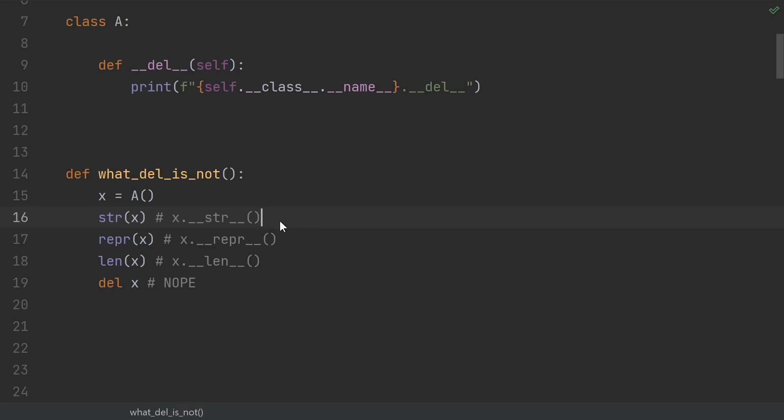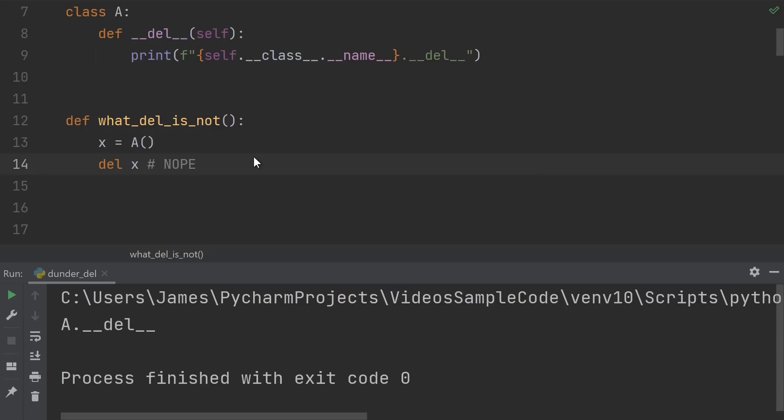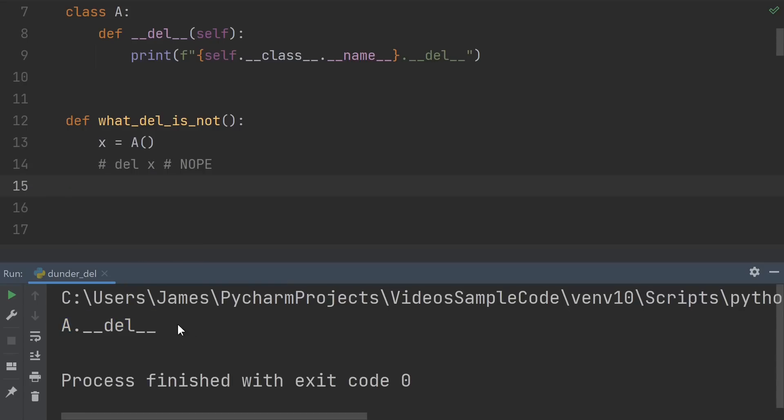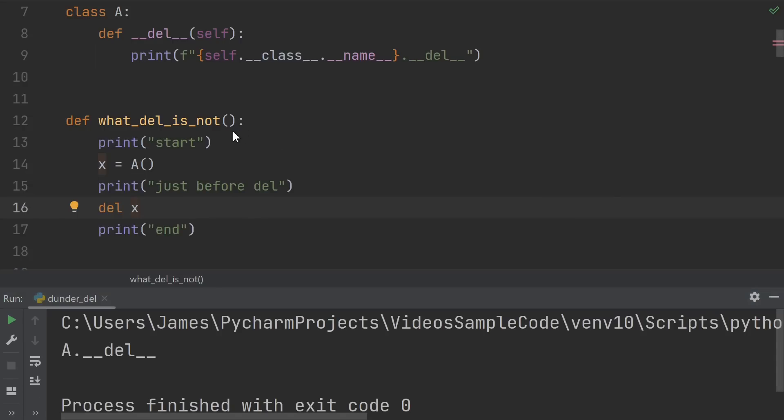str X calls dunder str, repr X calls dunder repr, len X calls dunder len, but del X does not call dunder del. But it kind of looks like it does. If I run this example, I see the dunder del printout. But if I comment out del X, it still gets called. Let's throw in some print statements at the start, just before we call del, and at the end, so we see exactly when this dunder del is being called.